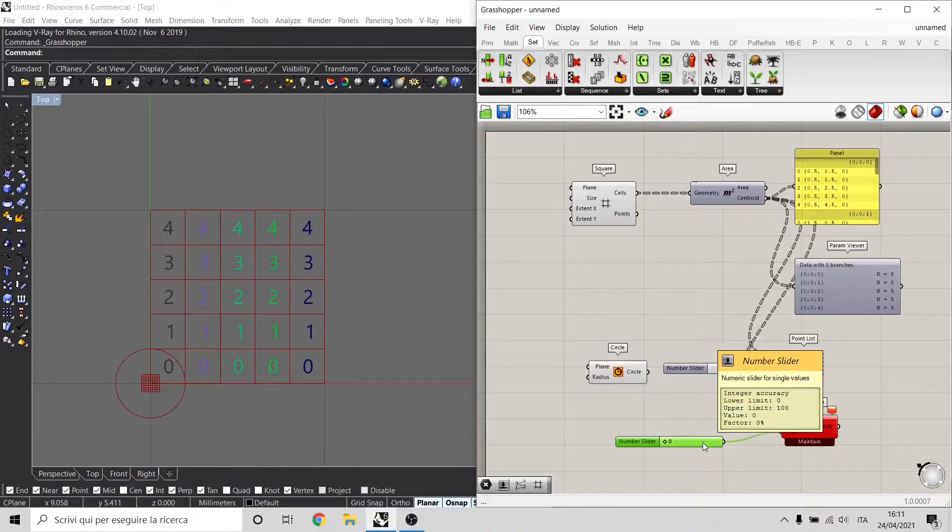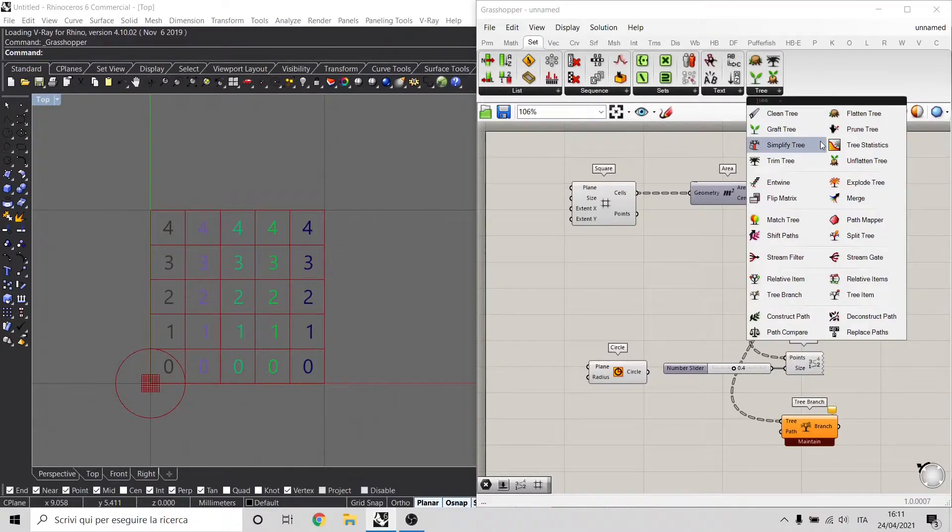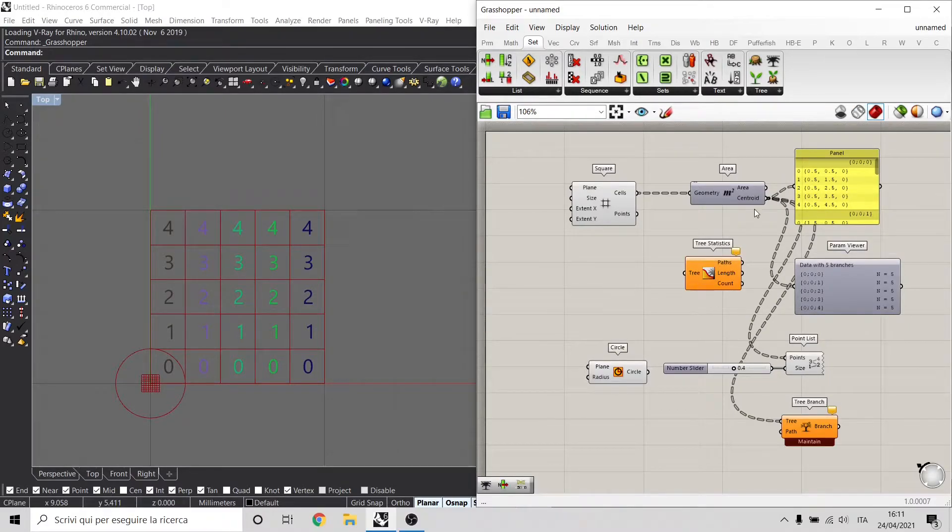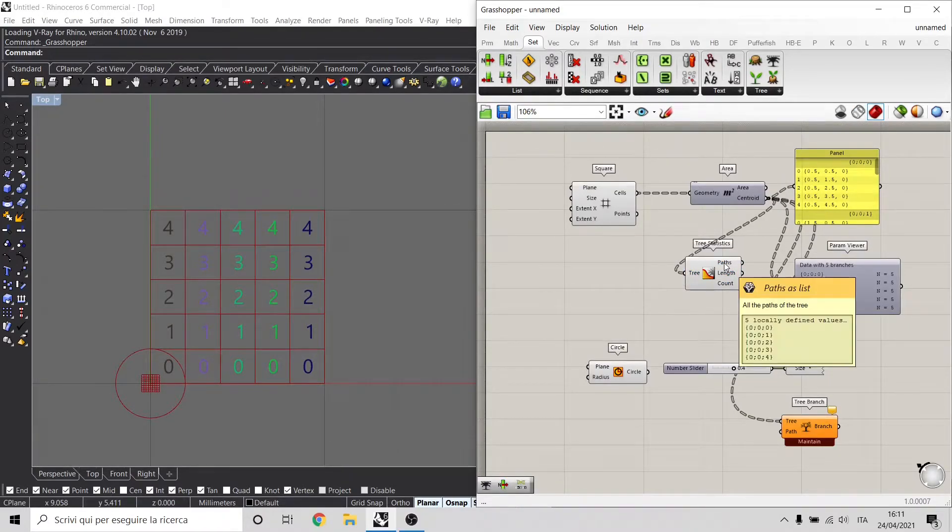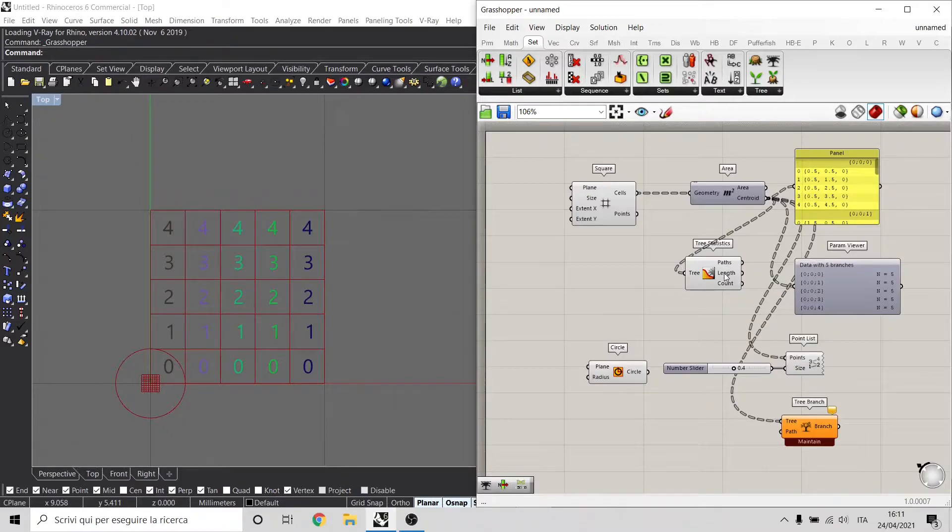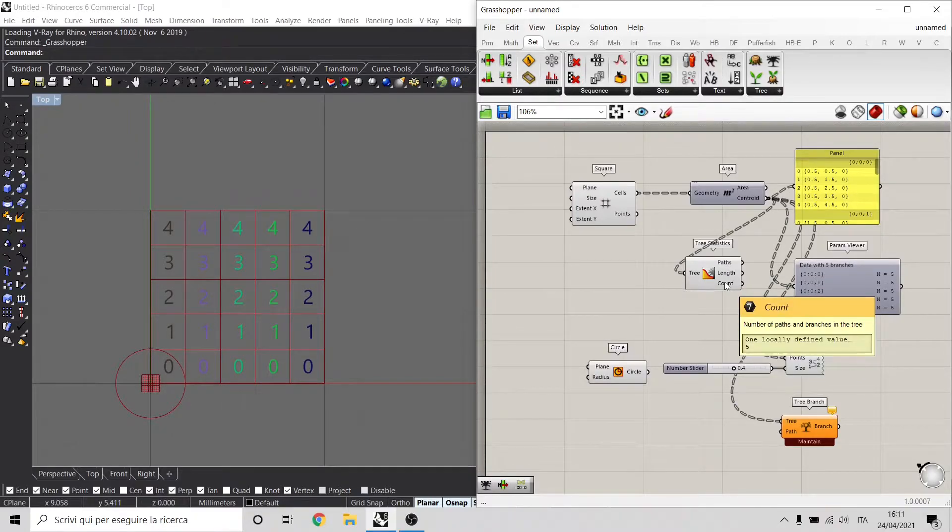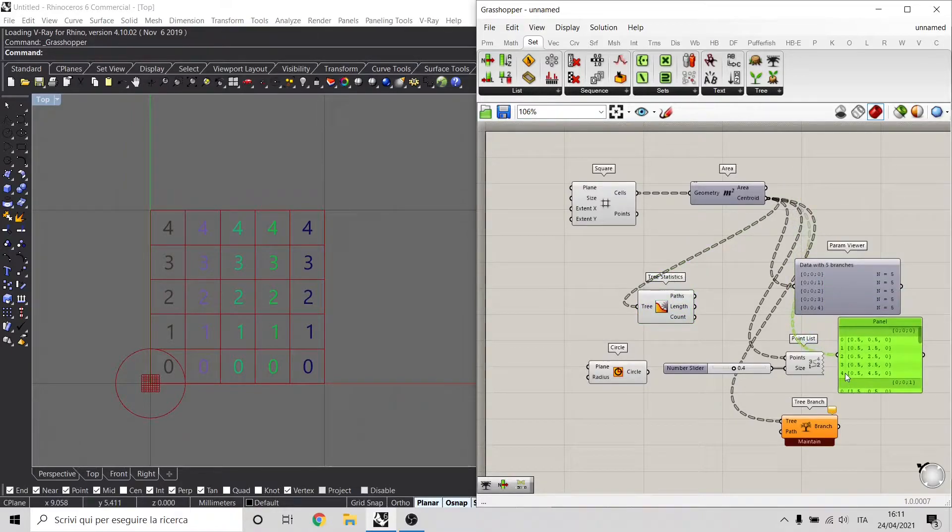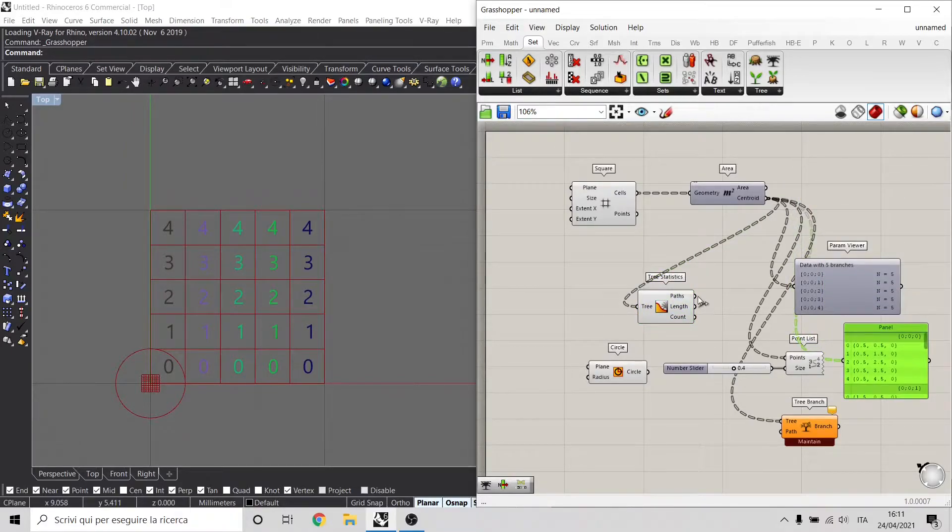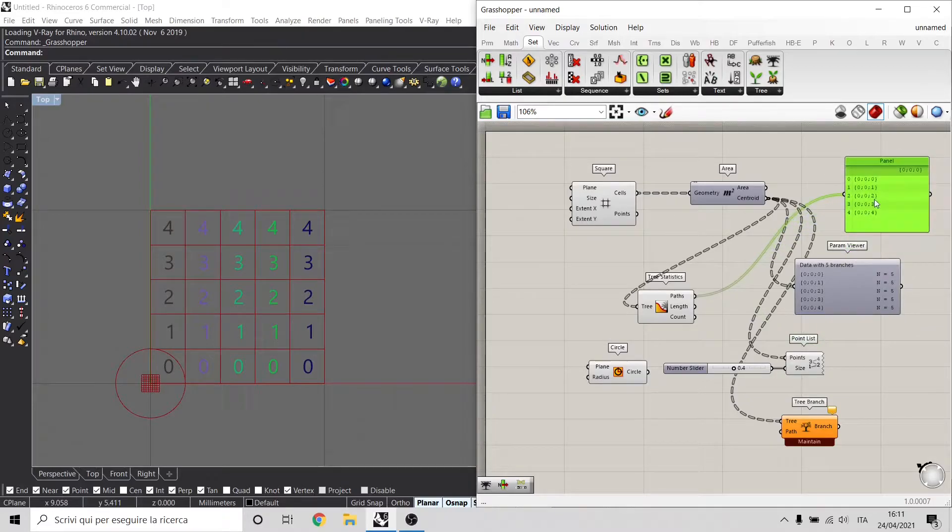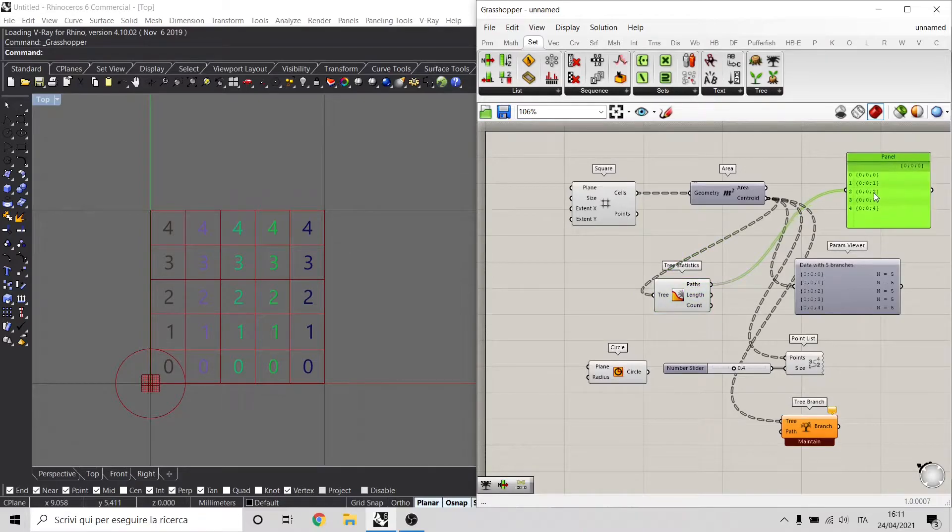We just use another component inside the tree branch called Tree Statistics. What this Tree Statistics does is getting the tree, getting the name of the path, the length of the path, and the count of the path. If we use the panel here to see the paths that are inside this tree, we have the path 0, 0, 0, then 0, 0, 1, then 0, 0, 2, and so on.